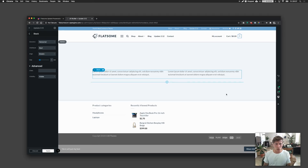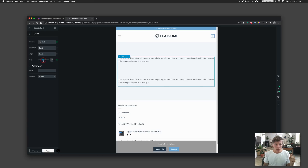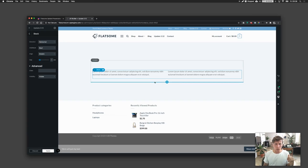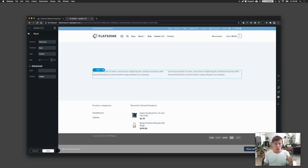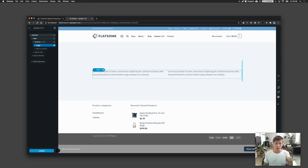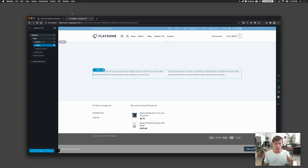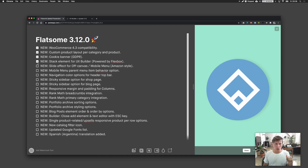You can even increase the gap between elements responsively. I'm very curious what you guys will be creating with the new stack element. I'll definitely dig into this and create new content in the Flatsome studio. I'm very excited about this new Flexbox option. That's enough about stack for now.